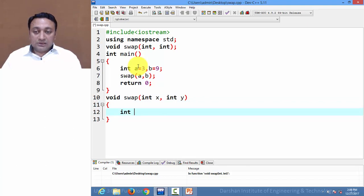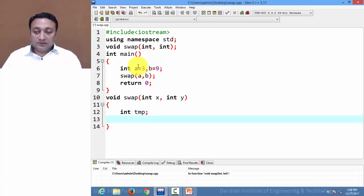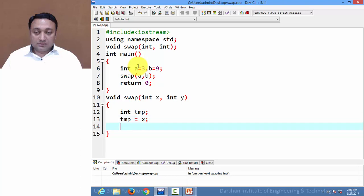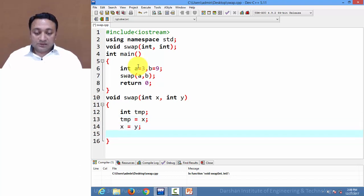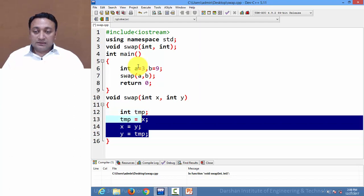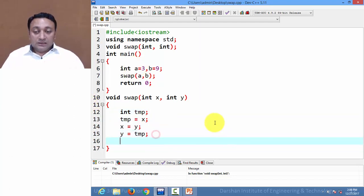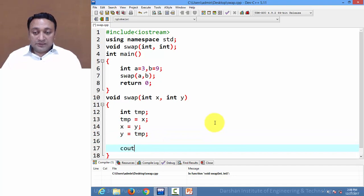In the logic I am creating a temporary variable called temp, copying the value of x into temp. These three lines implement the simple swap logic — they will swap the two numbers. Now let us print the output.